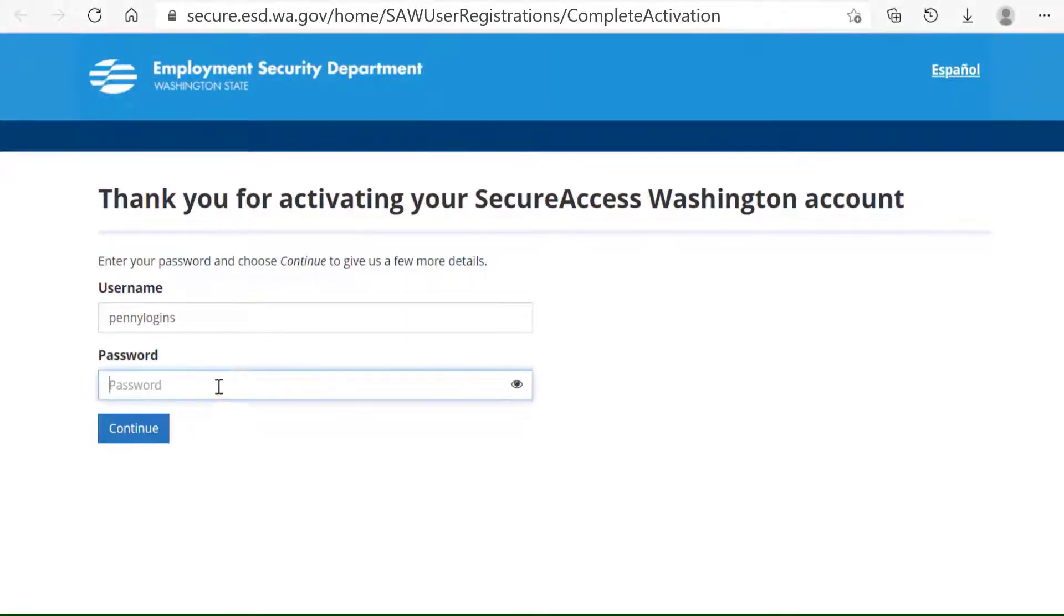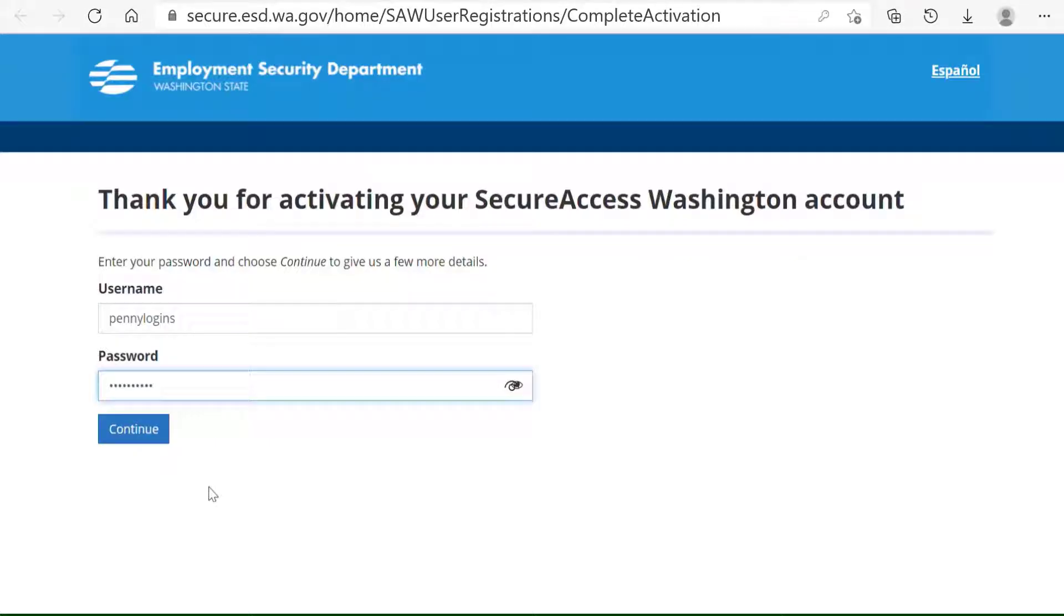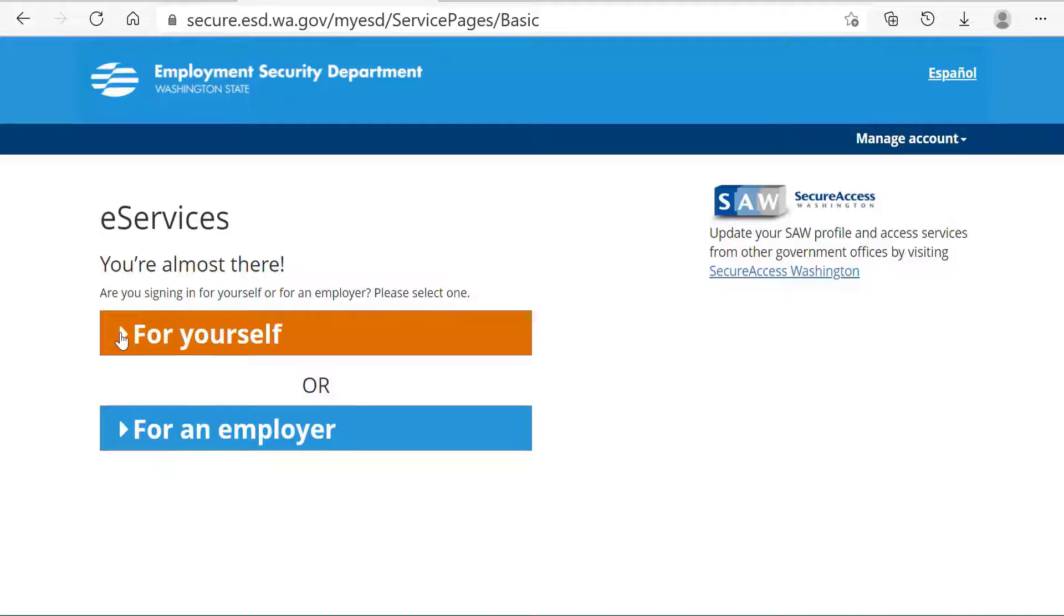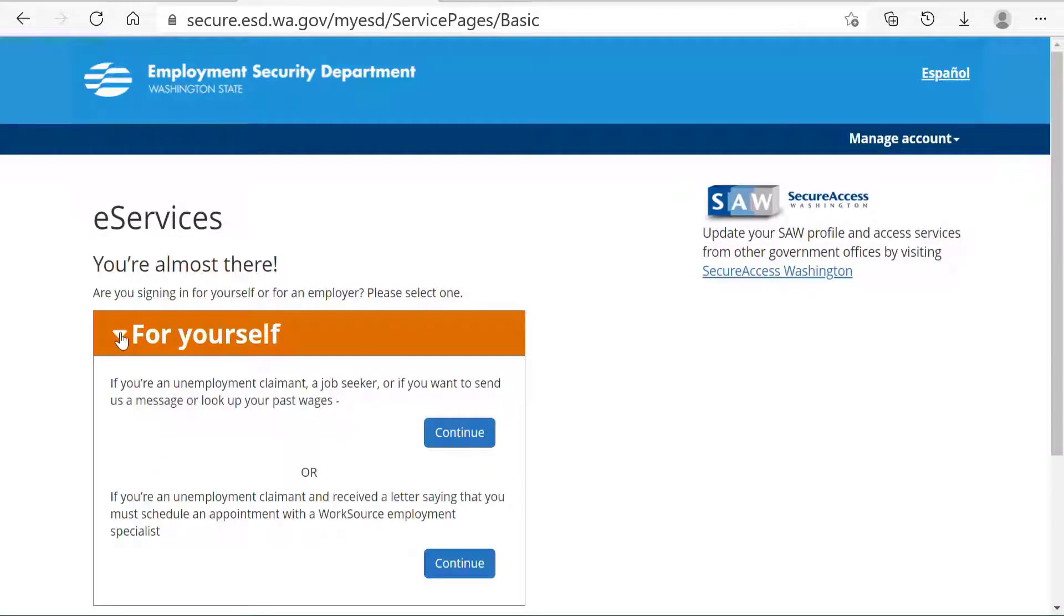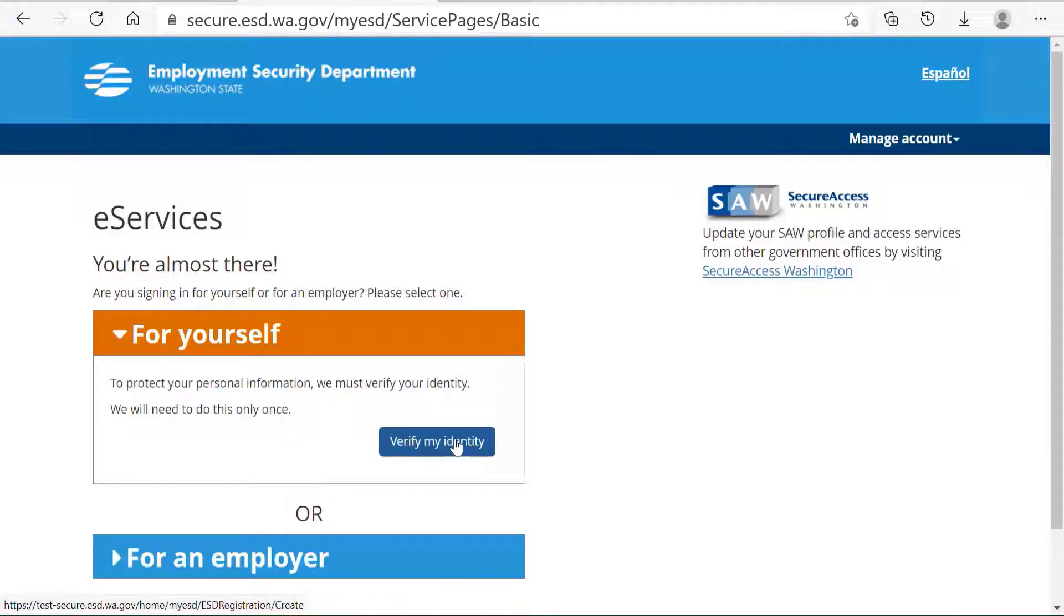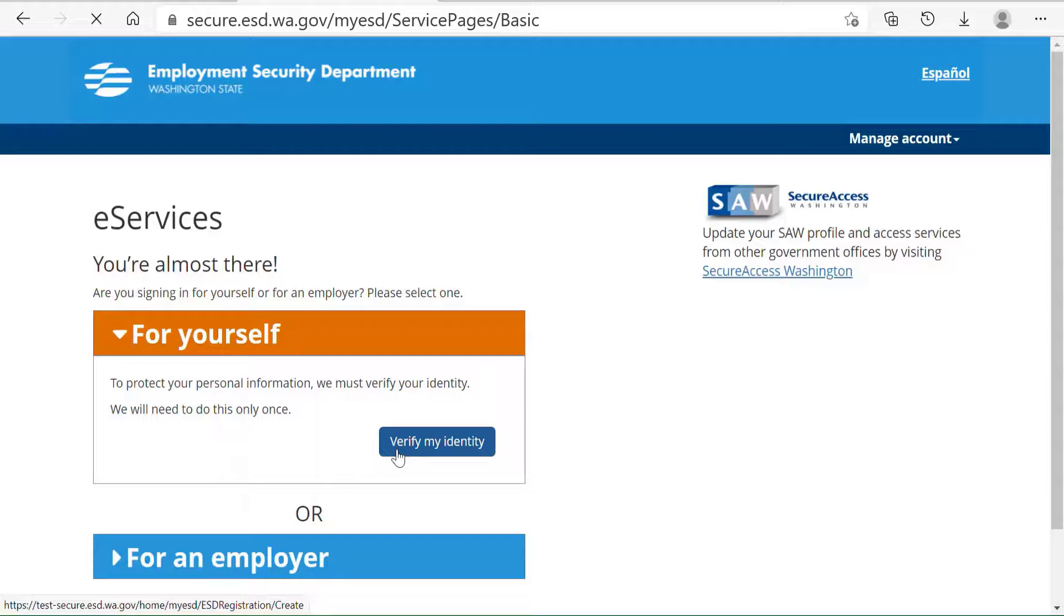At that point, enter your password and click on Continue. Next, you will see an eServices screen and you're almost there. The system will ask you if you want to continue. Click on Continue and then you will be prompted by the words Verify My Identity.